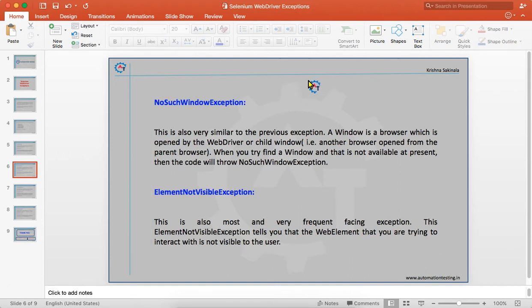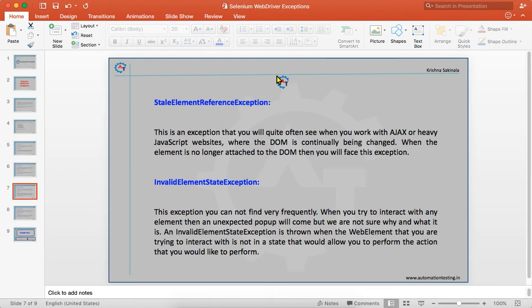ElementNotVisibleException is also a very frequently faced exception. It tells you that the web element you are trying to interact with is not visible to the user. When you try to find and interact with an element that is not visible on the application, it will throw ElementNotVisibleException.